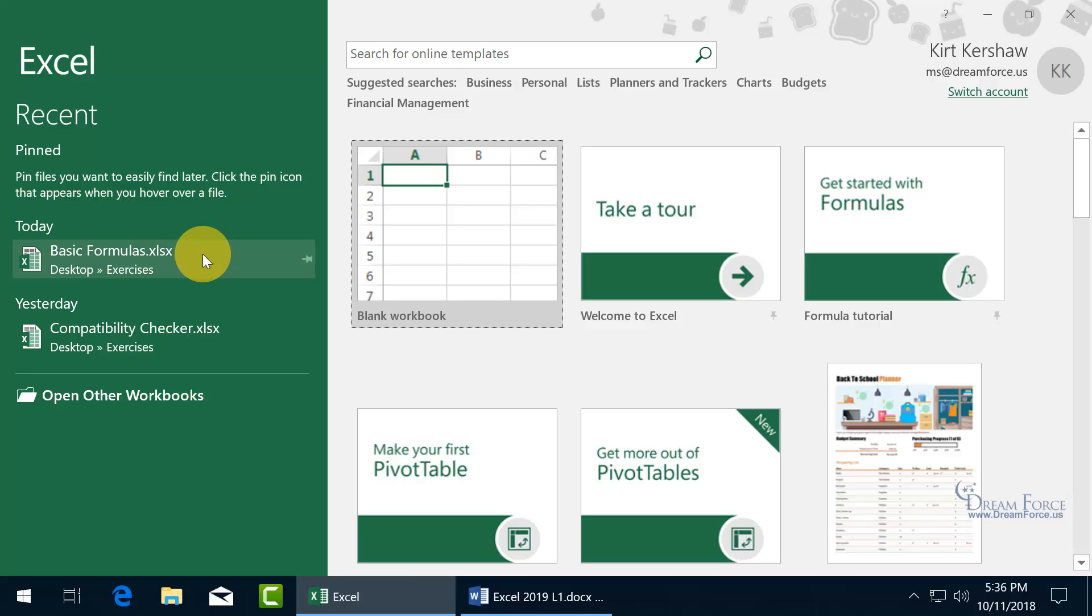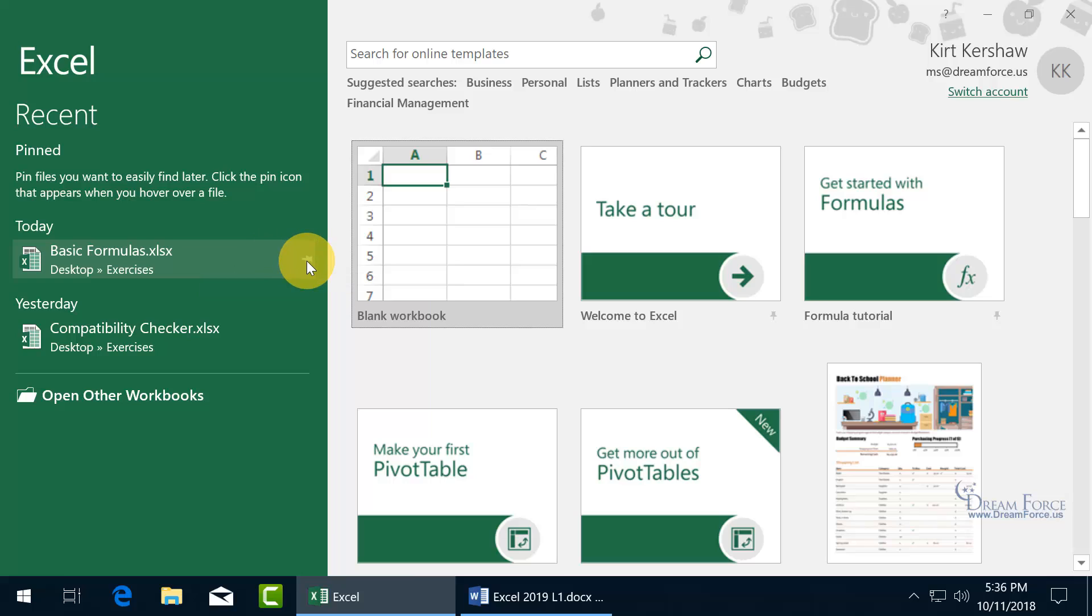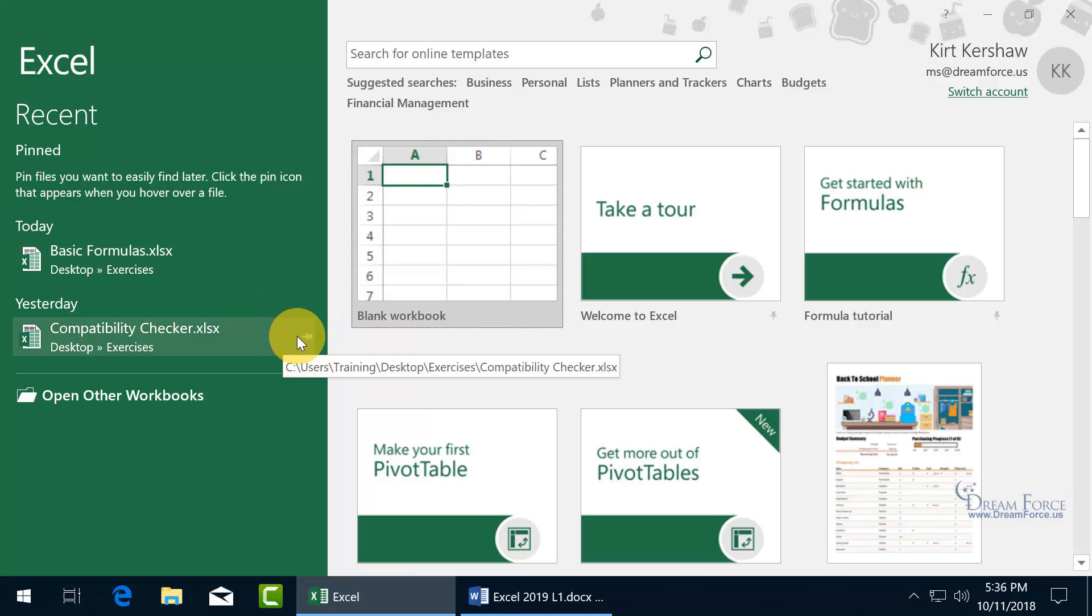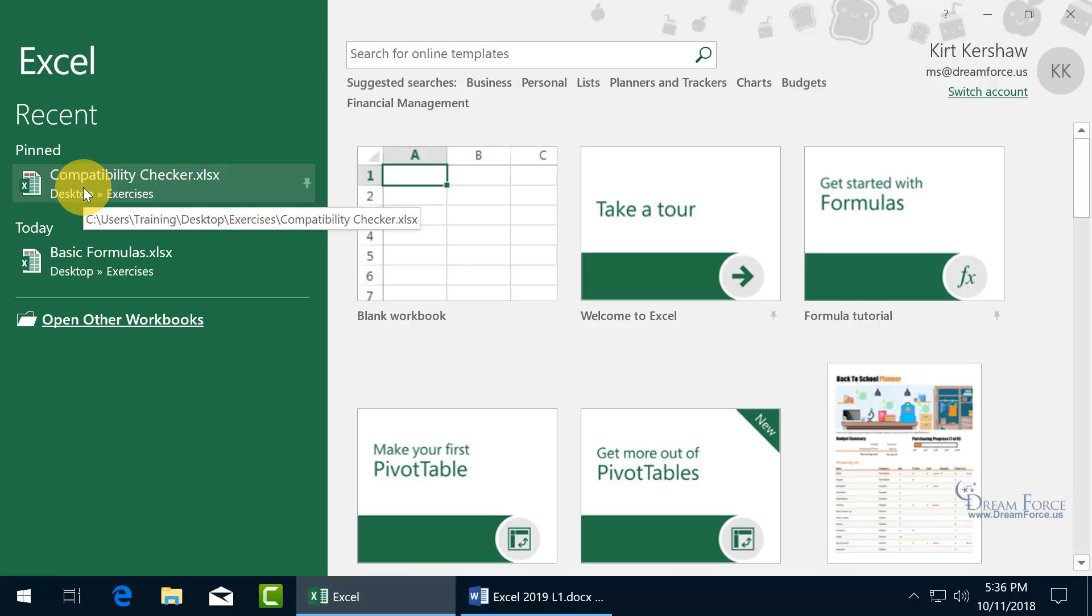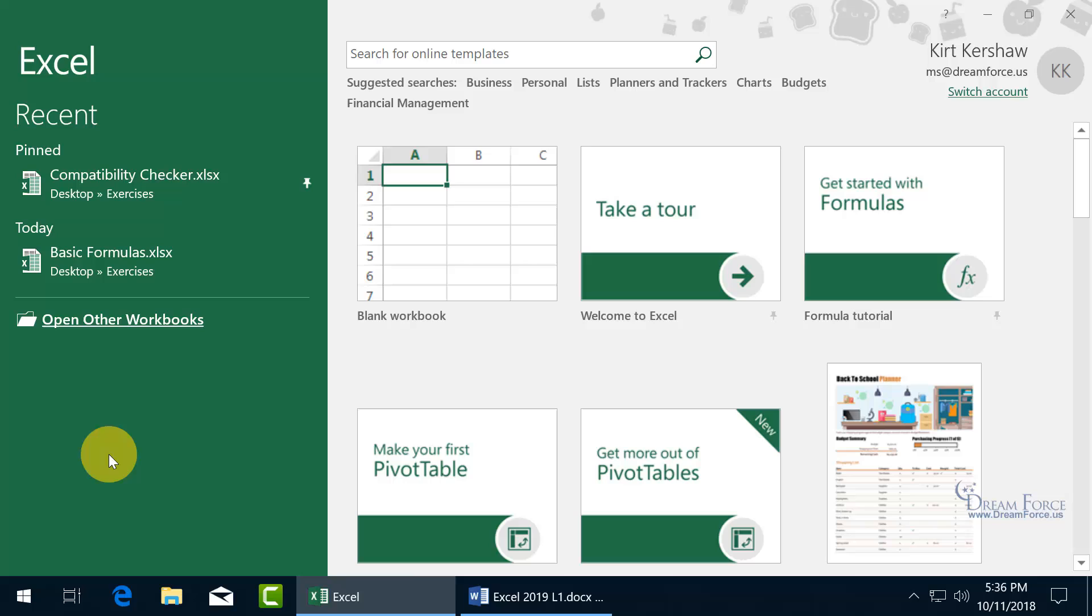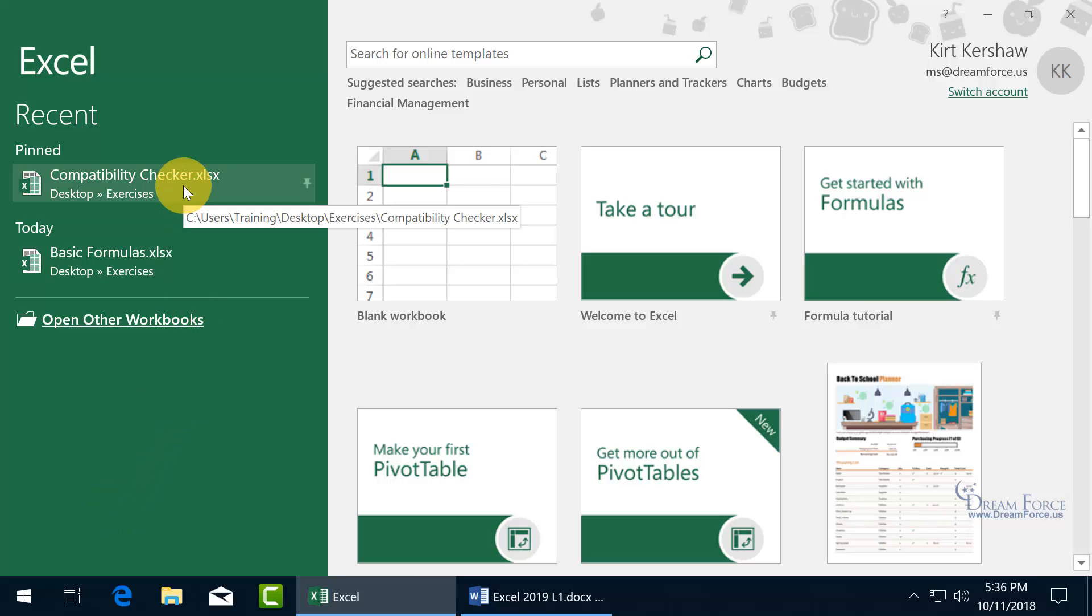So, if I do have a file that I don't open up a lot, but it's important to me that I always know where it's at, or I have access to it here. You see when I hover over it, like Basic Formulas, and you get this little pin here, or down below for Compatibility Checker. You can go ahead and click on it to pin the item to the list. When you do that, it puts it up in the Pin section, so it's always there. It doesn't matter if you never open this up, and you open up thousands of other files, and they all get rolled off because it doesn't contain a thousand in the list. This will always be there.